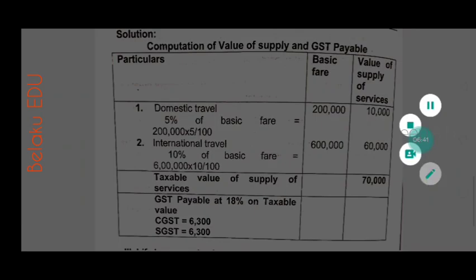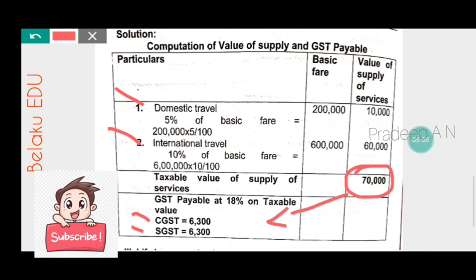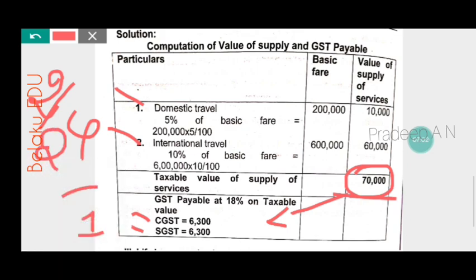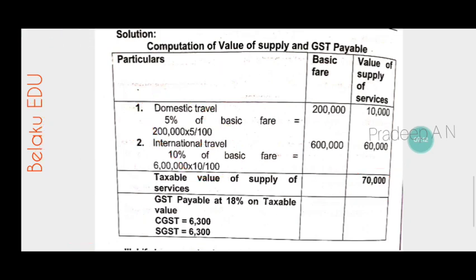So for domestic travel 5% and international travel 10% is applied to get the value of supply of services. Then the 18% GST rate is divided equally for CGST and SGST. This is a five-marks question and it is quite easy to solve. Thank you.